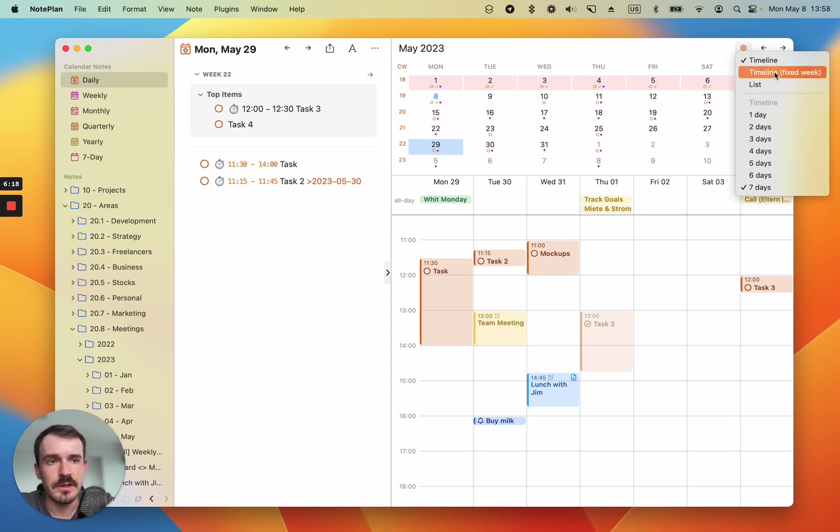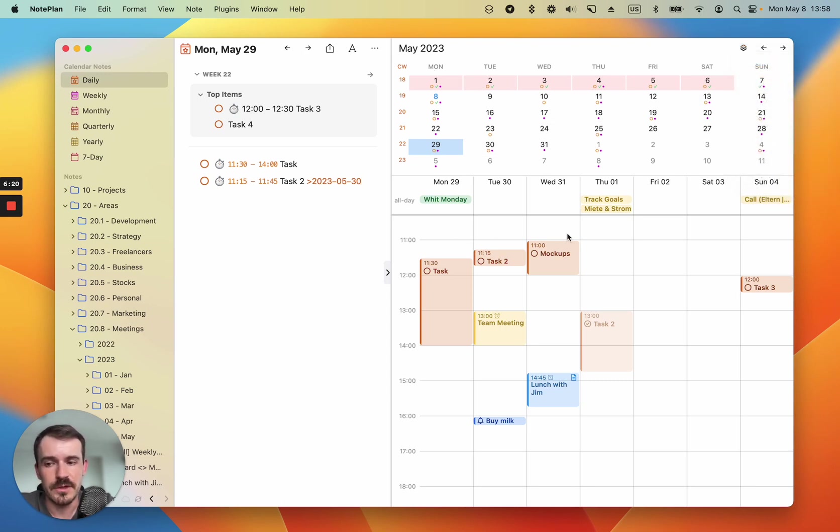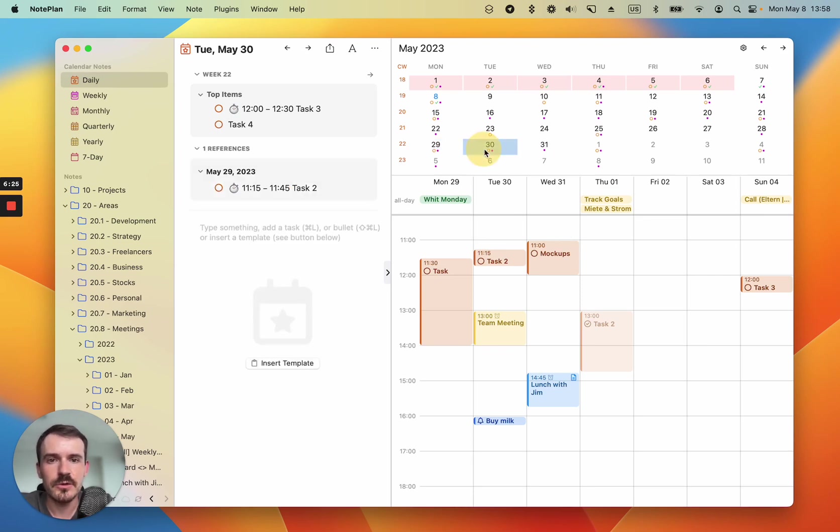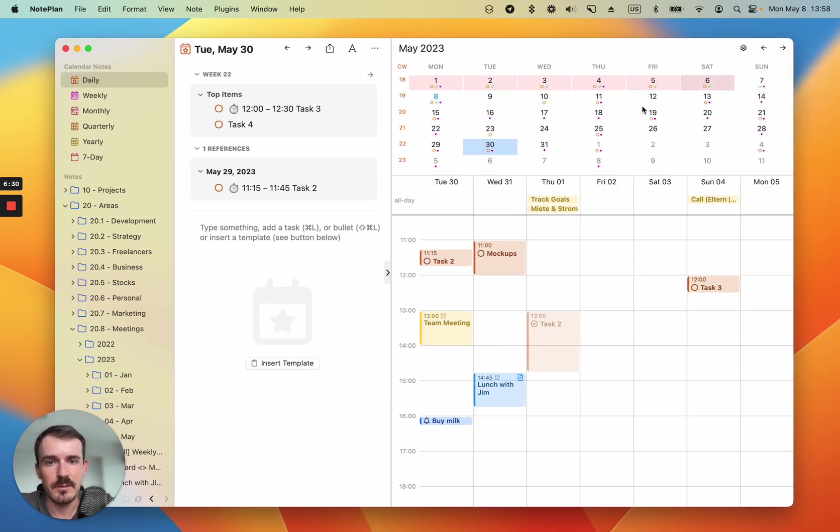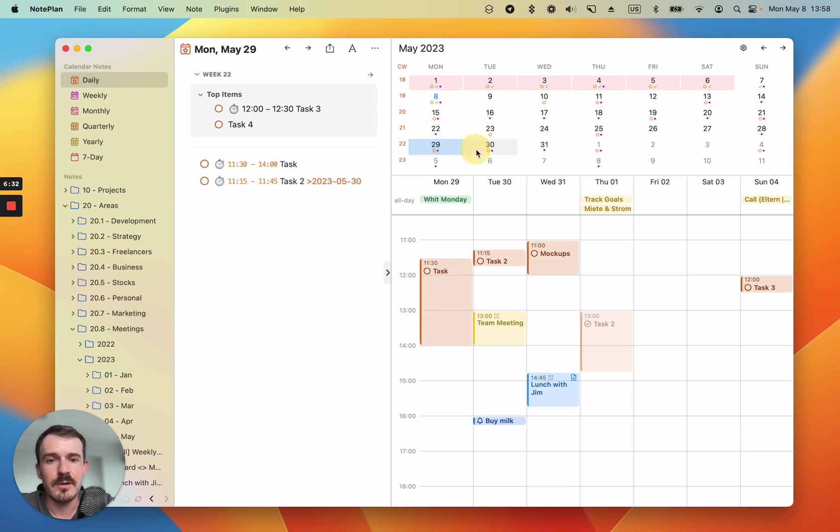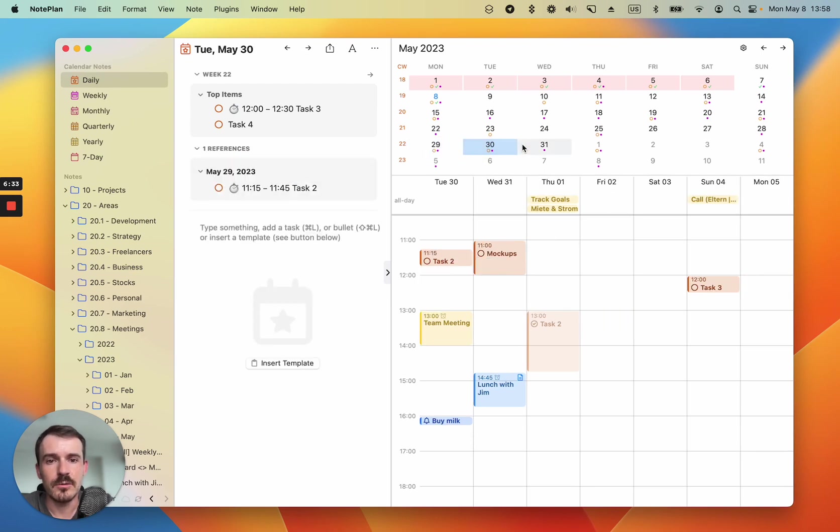So if I click on fixed week first, nothing changes because I already have the first day of the week selected. But if I select Tuesday, it still stays as it is. If I change it back to the normal timeline, you will see that the timeline moves along with the selected days here.